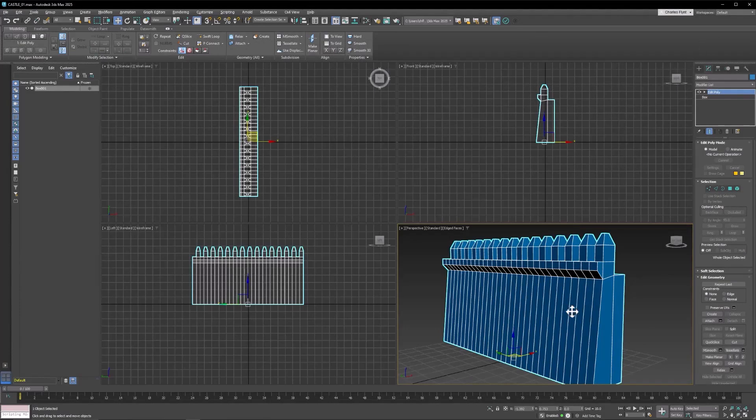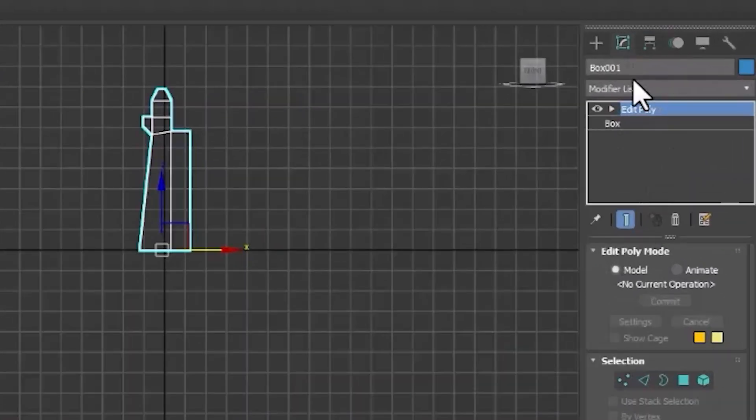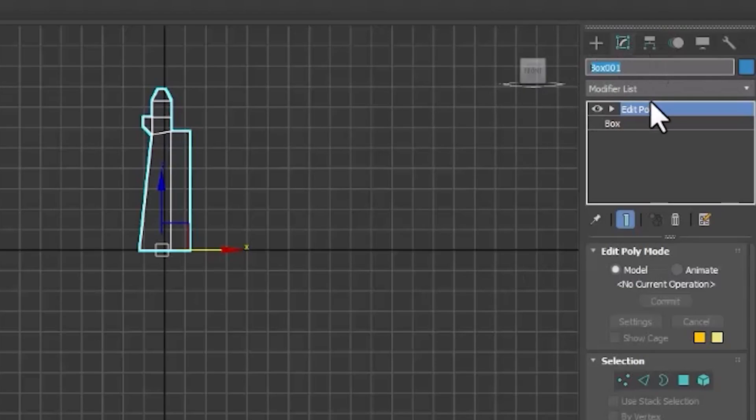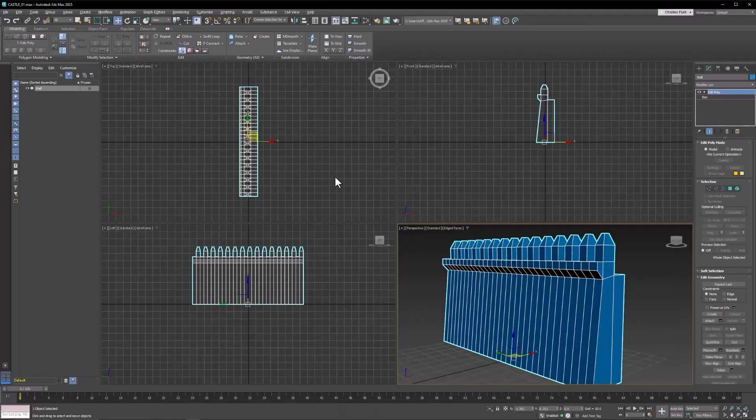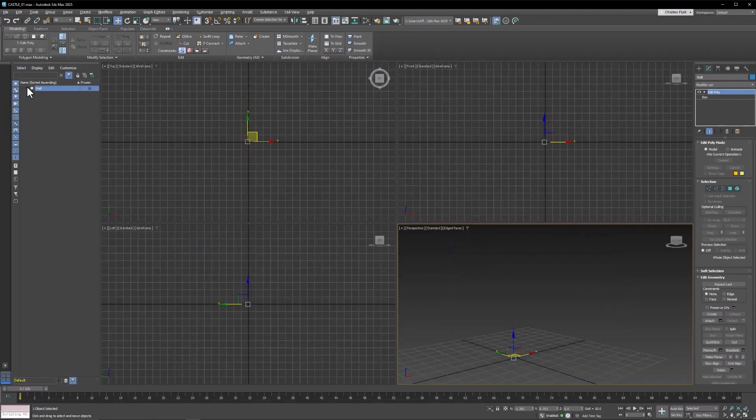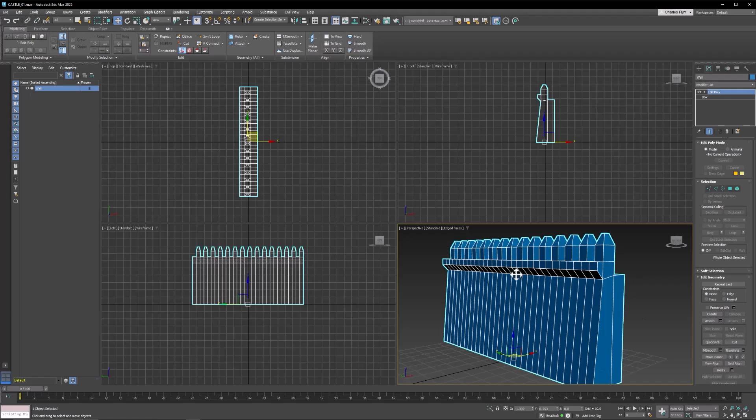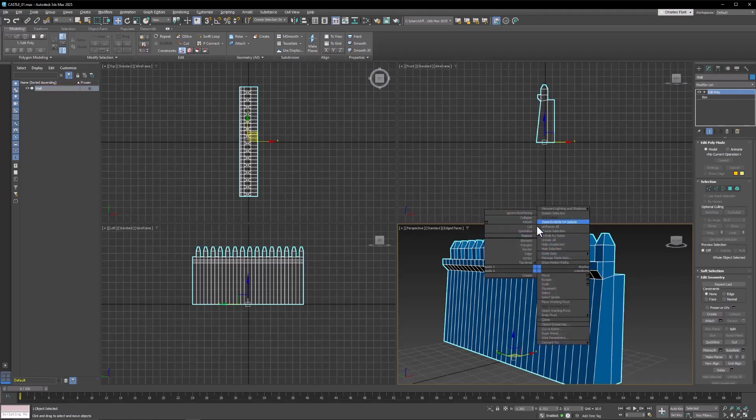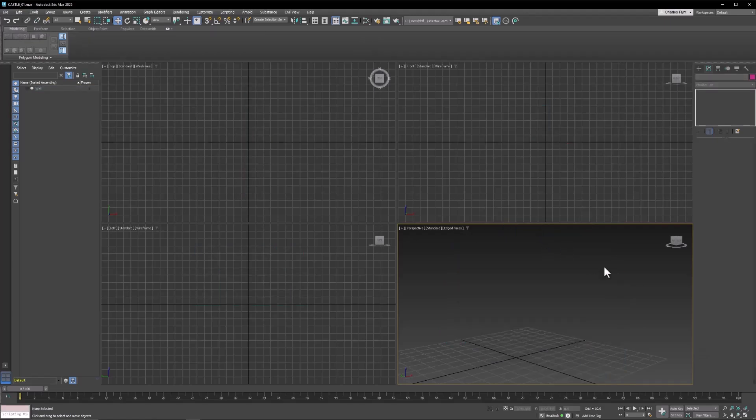I think the first thing I'm going to do is name this wall. You can do that by coming up here to the right in the command panel here, and you can see the name of the box right there, and just name it Wall. And then I'm going to hide this. So I'm going to come over here to my Scene Explorer and click the little eyeball next to it and hide it. You can also right-click and bring up that quad menu that we talked about last time and select Hide Selection. That does the same thing.